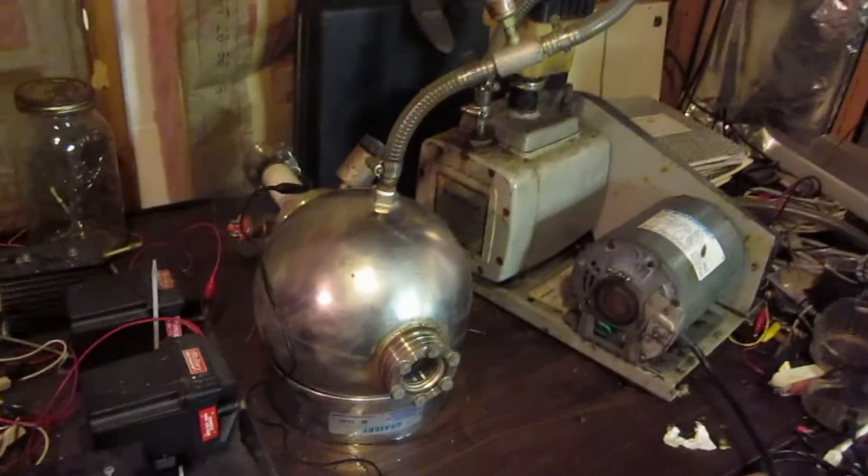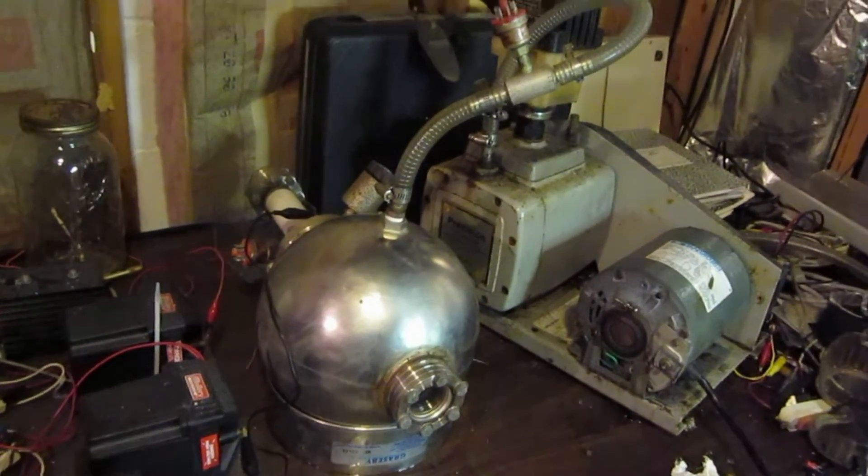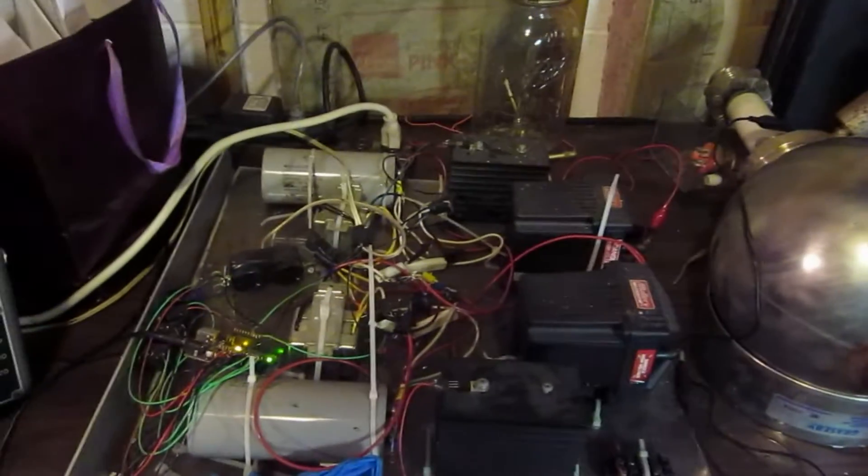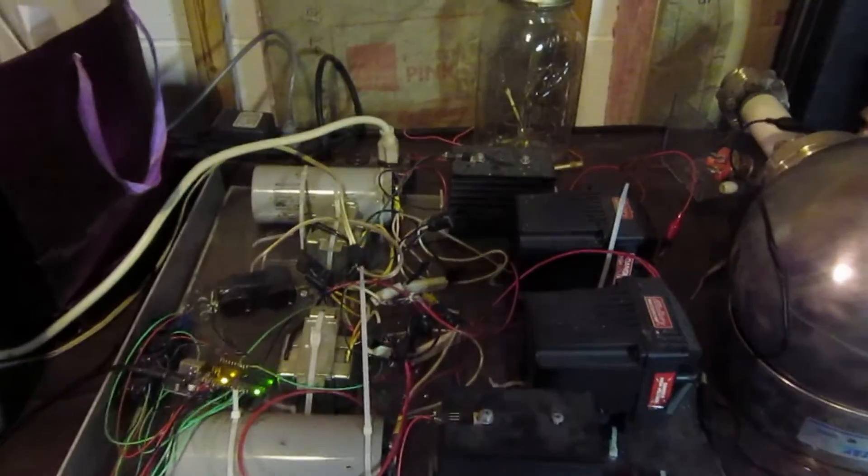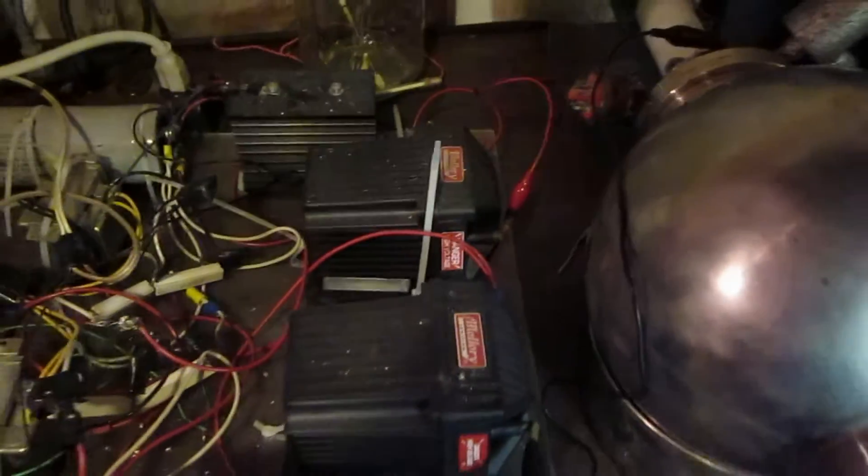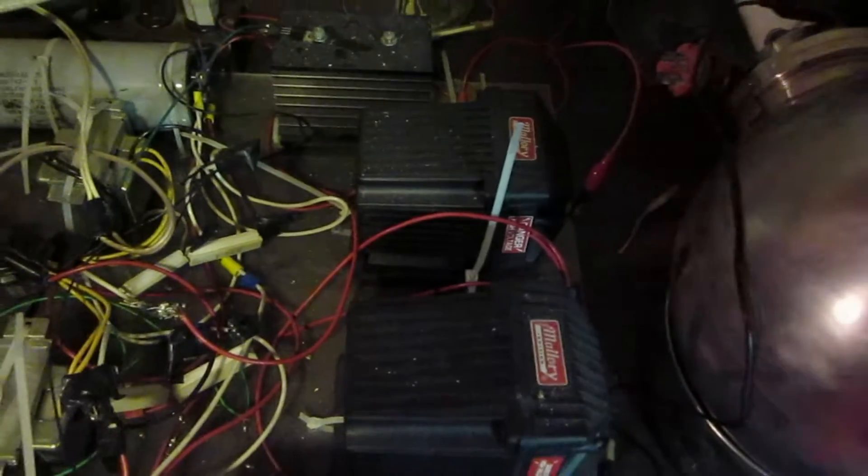Okay, so here's my Philo Farnsworth fusor device, and I'm powering it with my high voltage AC. I believe this is about 5 kilohertz frequency with these transformers, 60 kilovolts transformers, plus and minus, resonate at.